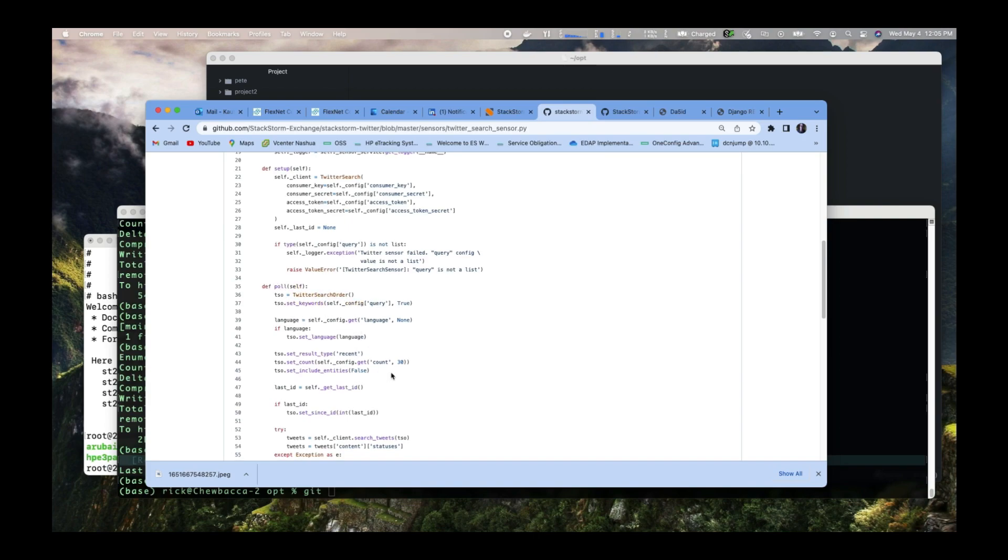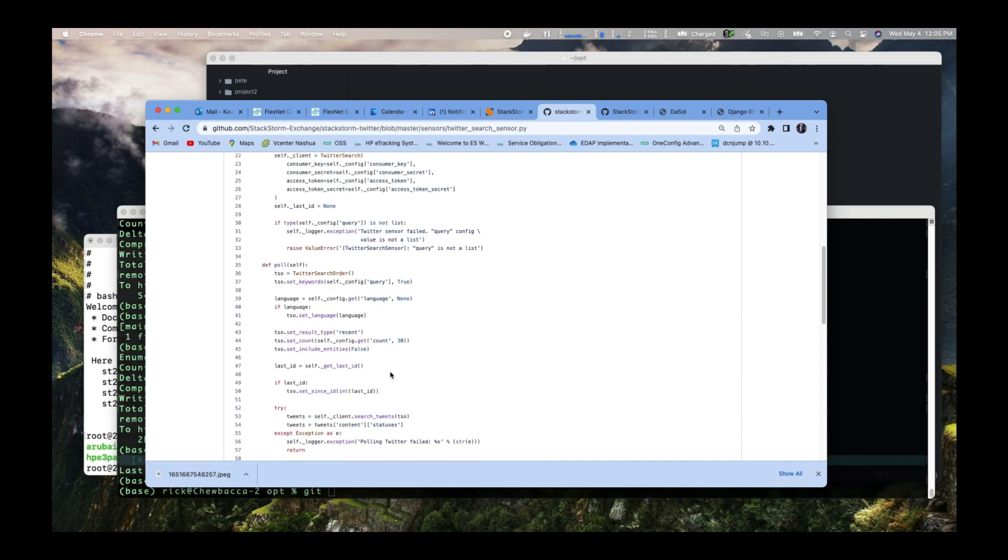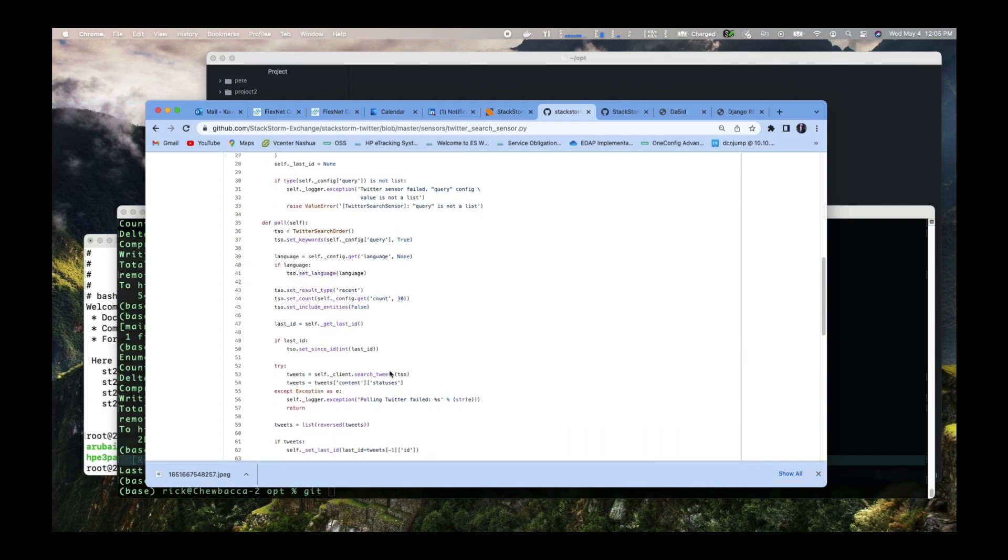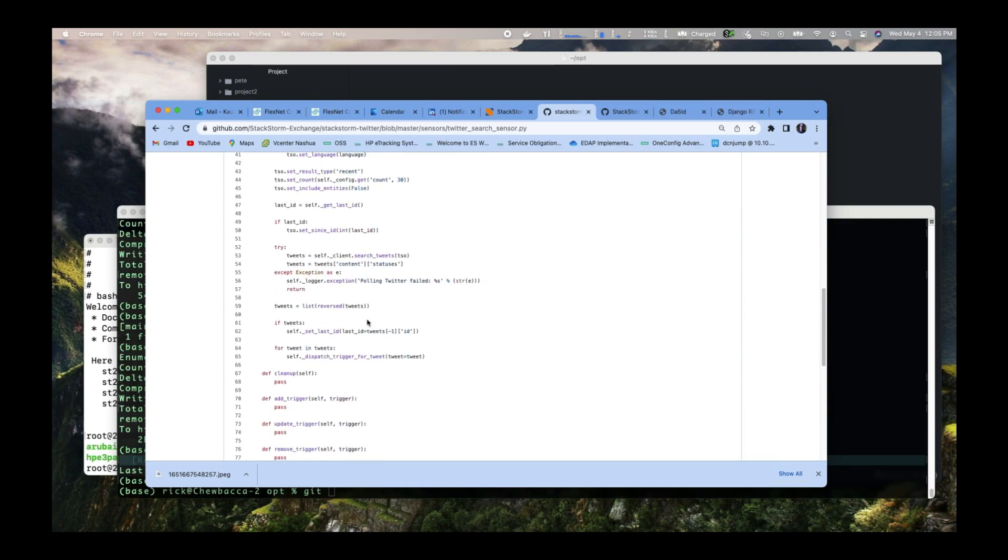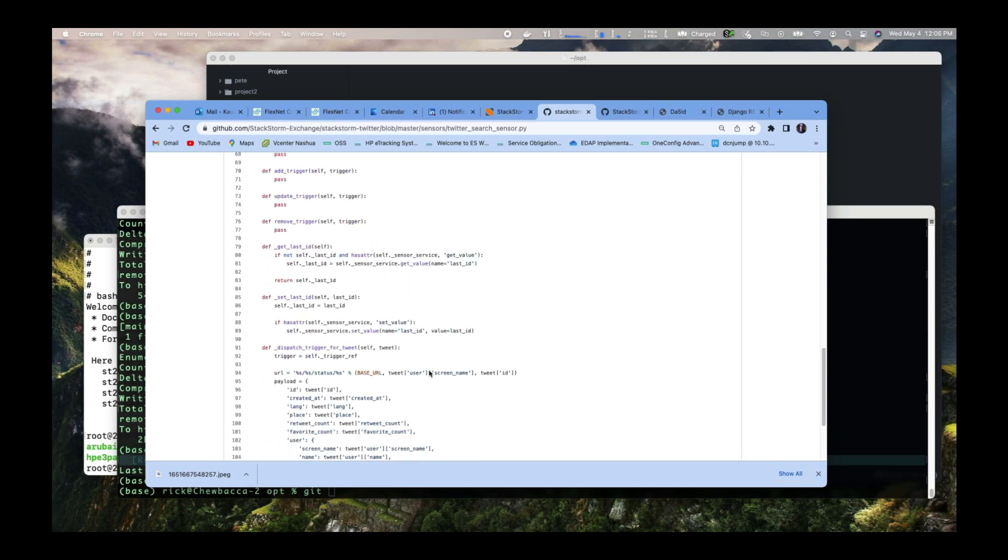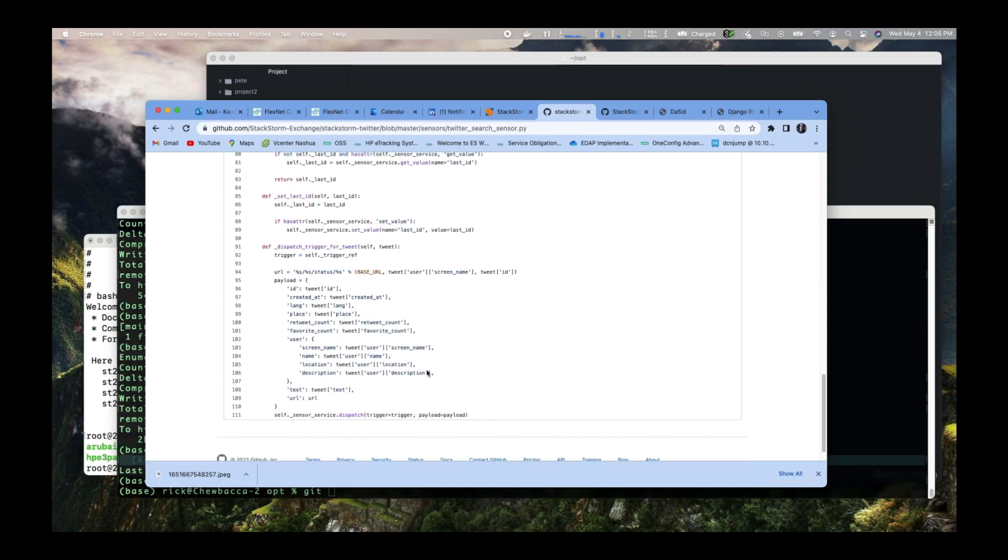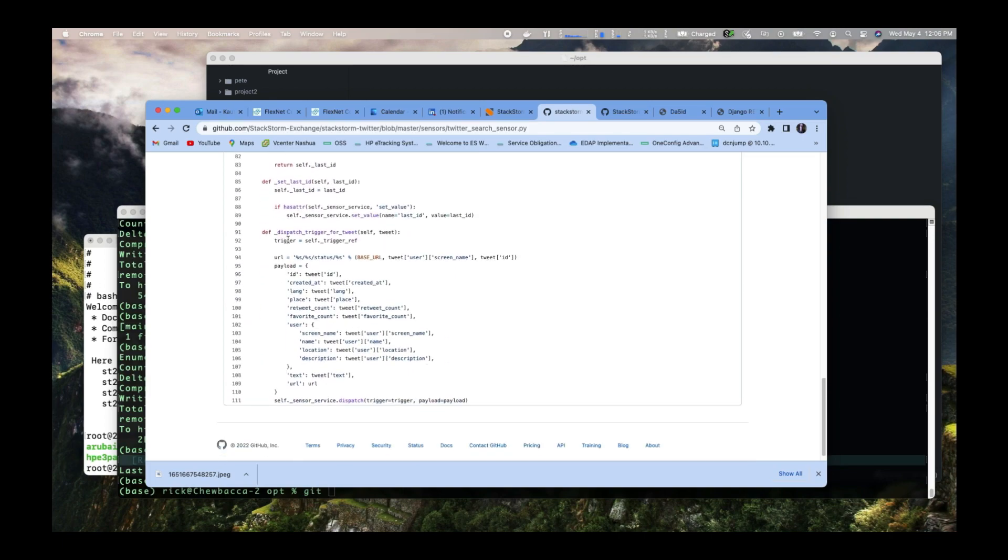It goes down and does some stuff. Basically, this is the part where it's out searching Twitter. When it finds a match, it will call this dispatch trigger for tweet and pass the tweet to this function at the bottom down here.